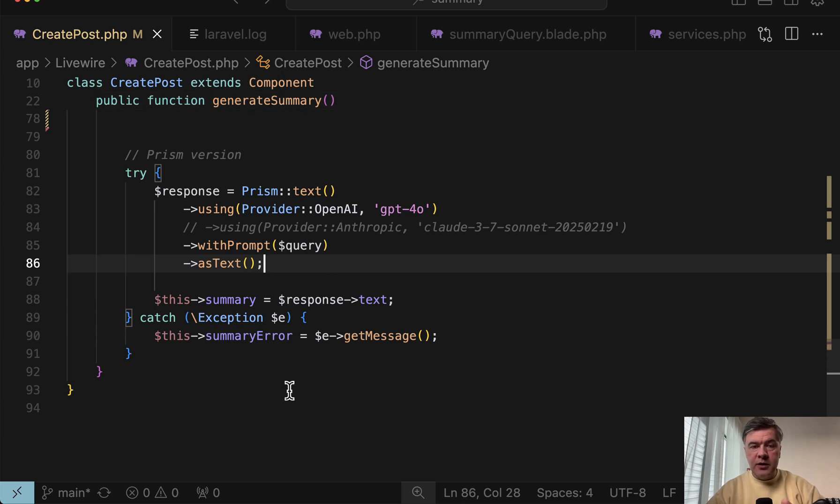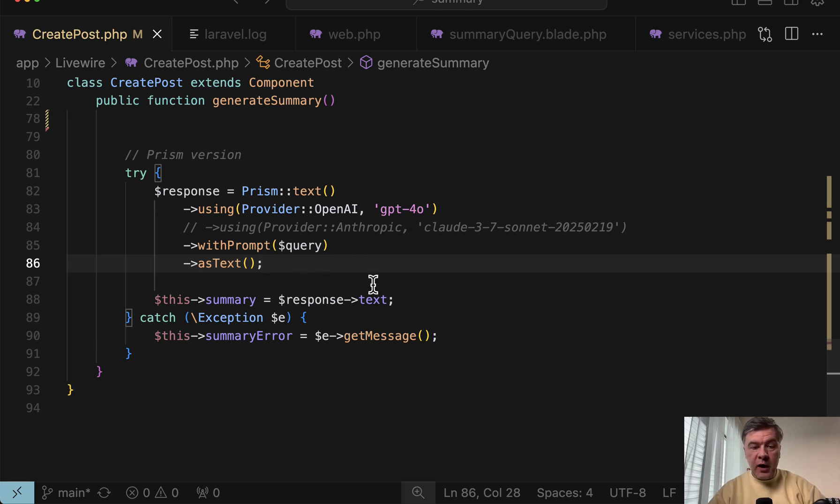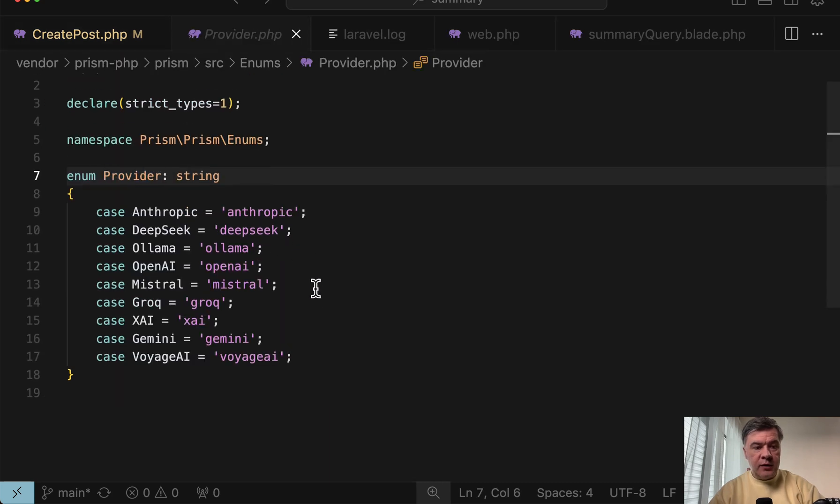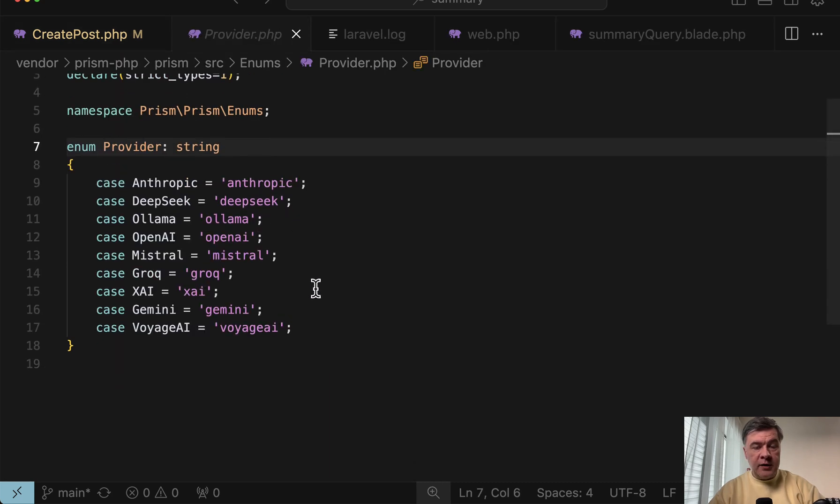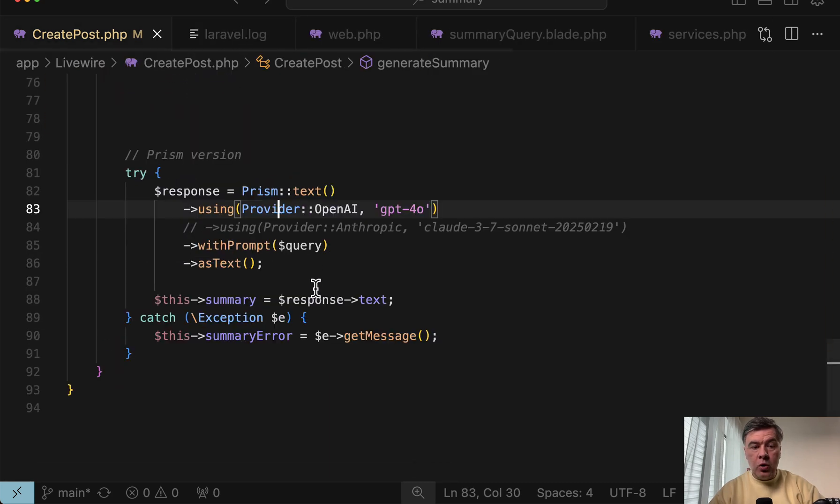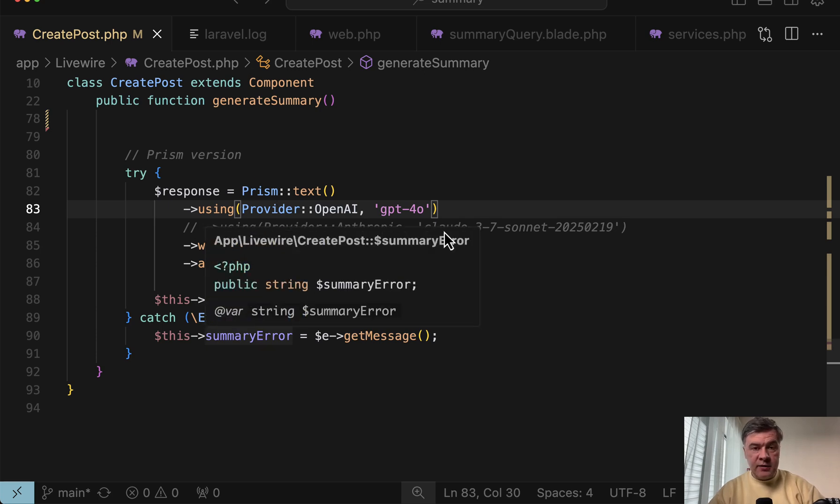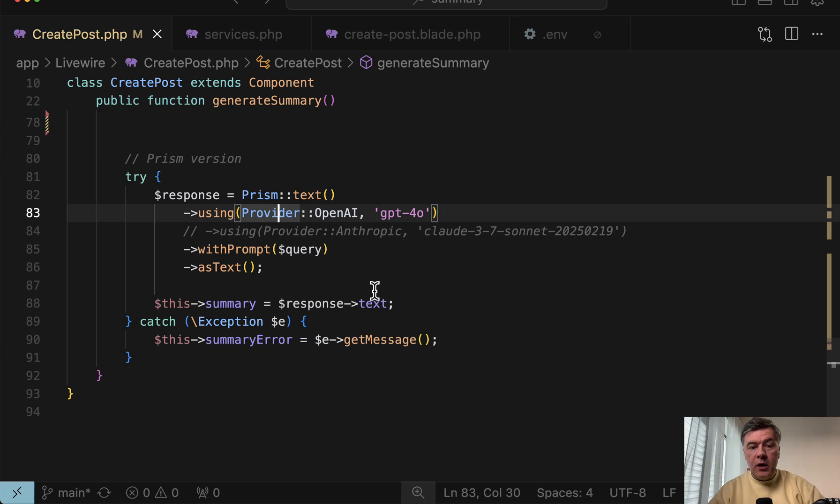And by the way, the repository is public and will be in the description below. I will put the link there. And then all I need to do is choose the provider from the list of providers, which is here in the enum. And then if you want to change the provider or switch between providers, even sometimes I just change this line and it still works.